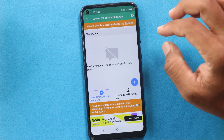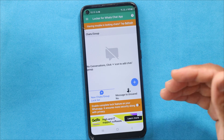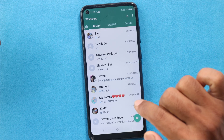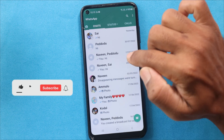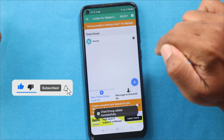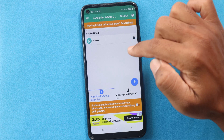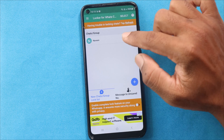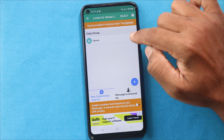We will start using this application. You will go back to WhatsApp and select a chat or a group. For example, if you look at the chat, I'm going to select the chat and add it. If you want to unlock the chat, you can purchase to unlock it.